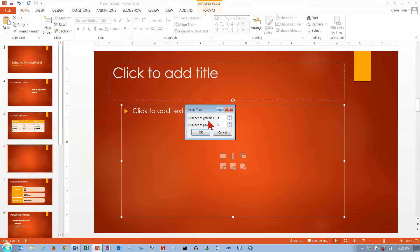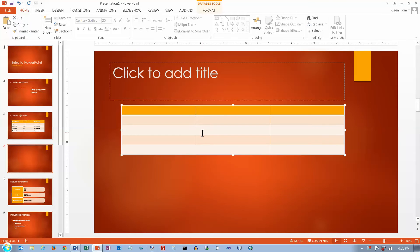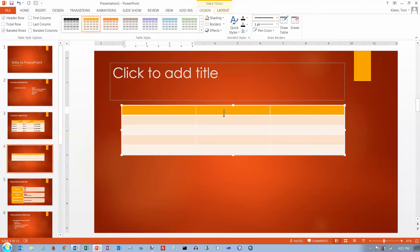And it asks you how many columns you want and how many rows you want. We'll do one kind of like the other one. And it had five rows and three columns. And I make that selection.